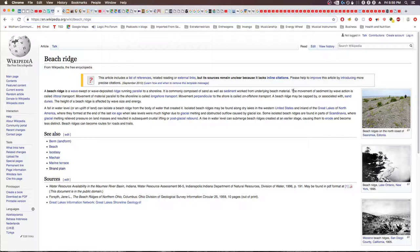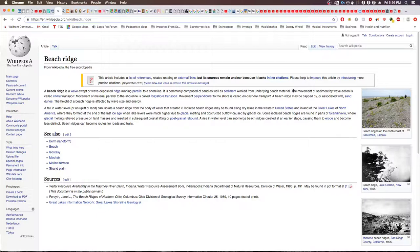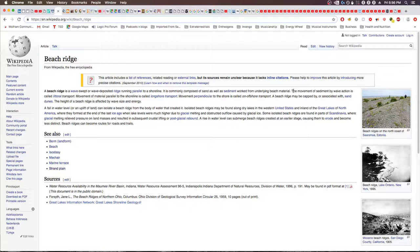A beach ridge may be capped by or associated with sand dunes. The height of a beach ridge is affected by wave size and energy. A fall in water level or an uplift of land can isolate a beach ridge from the body of water that created it. Isolated beach ridges may be found along dry lakes in the western United States and inland of the Great Lakes of North America, where they formed at the end of the last ice age when lake levels were much higher. Some isolated beach ridges are found in parts of Scandinavia where glacial melting relieved pressure on land masses and resulted in subsequent crustal lifting or post-glacial rebound. A rise in water level can submerge beach ridges created at an earlier stage, causing them to erode and become less distinct.